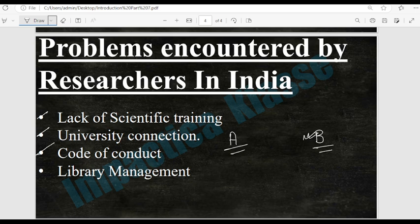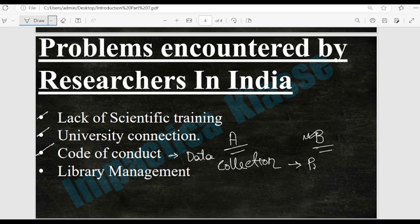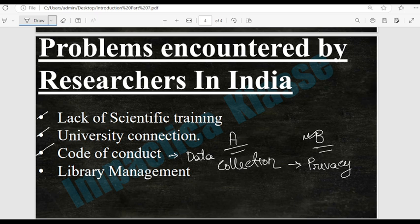The third problem is code of conduct. In data collection, people are not very willing to share data because they are afraid their privacy will not be respected. If you ask a person about which government they like or what policies they support or oppose, they will not say those things. This is because there is less code of conduct and less punishment for researchers who reveal the names of participants who have participated in the research.